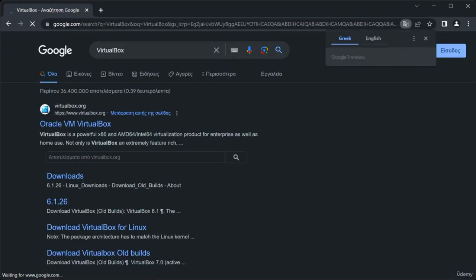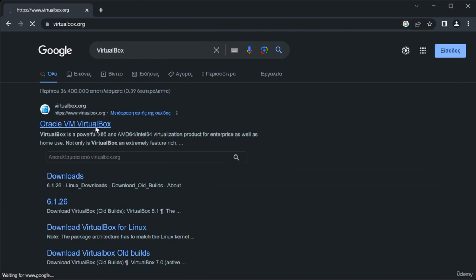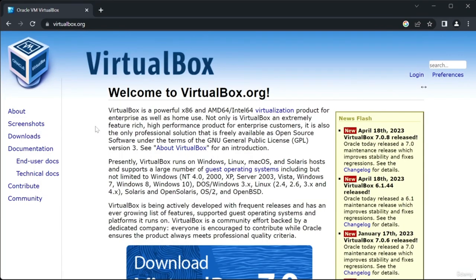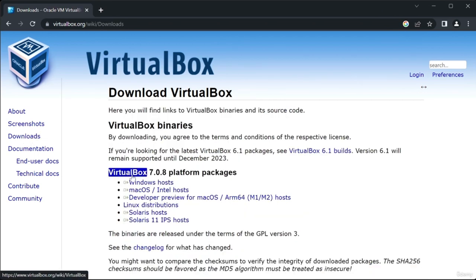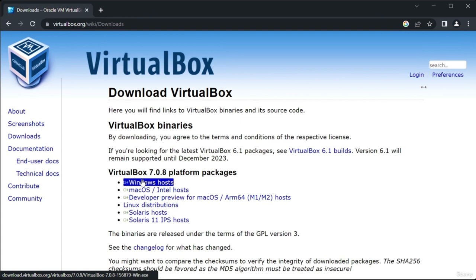Click on the first link that appears, which should be the official VirtualBox website. From there, click the Downloads link from the sidebar. Next, we need to select the operating system we're using — click on the Windows Hosts link for Windows, or the Mac OS Hosts link for Mac. The download should start right away.